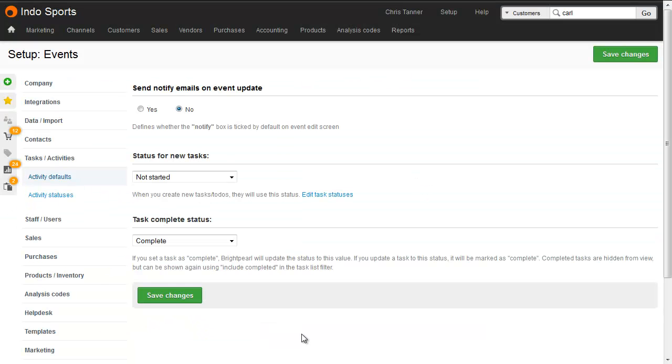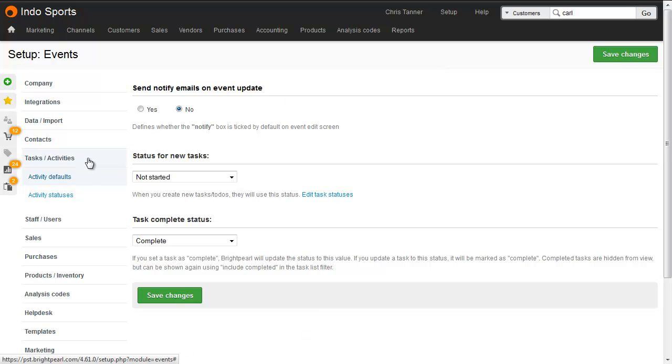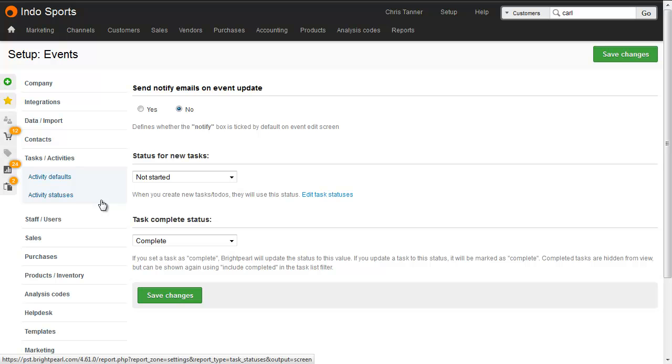To configure the activities feature, have a look at the options in the Setup area under Tasks slash Activities. Here you can set some default options, and here's that special completed status I talked about earlier, and also where you can edit your activity statuses.